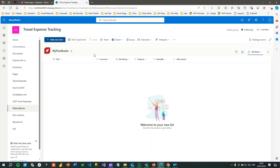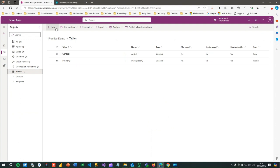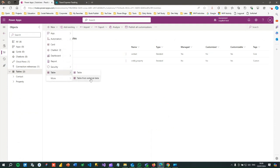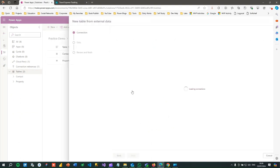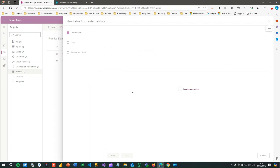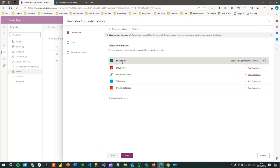I want to pull this information from SharePoint to Dataverse via a virtual table, and vice versa — when I create a new record in Dataverse it will also synchronize with the My Feedback list in SharePoint. Let's start by creating a new table from external data. This is how you create a virtual table that connects to an external data source, whether it is SharePoint, SQL Server, or other data sources. Click on this — this is the new way of creating virtual tables to connect to external parties.